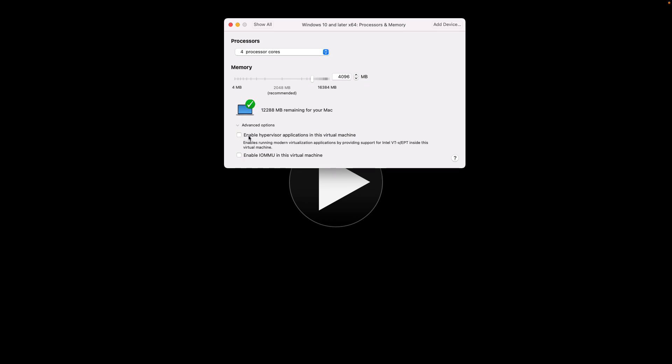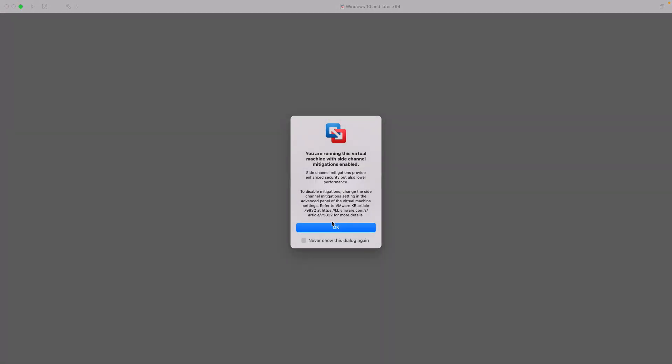Once you click on Processor and Memory, you click on Advanced Options. Then you click 'Enable Hypervisor applications in this virtual machine'. This allows Docker to work because Docker is all about hypervisor virtualization. Once you check this, click Exit, and then we can start our Windows VM back up.